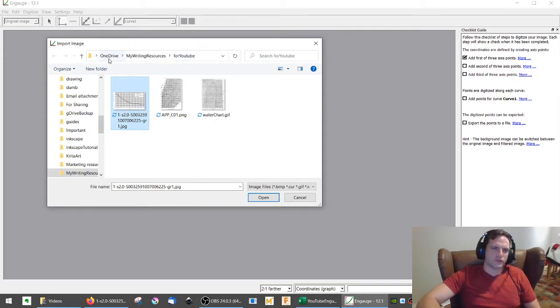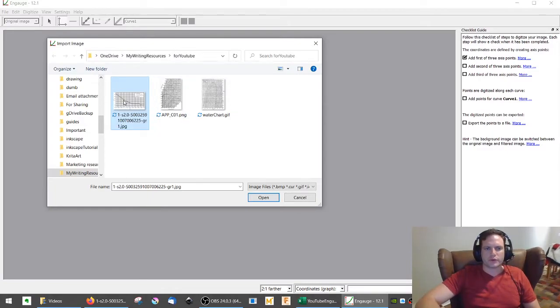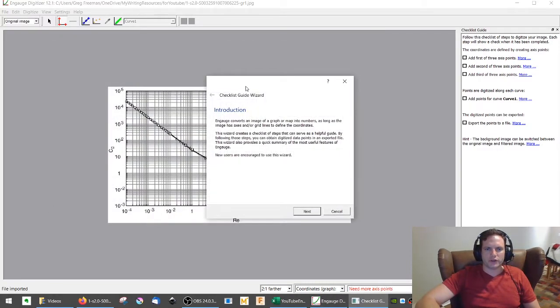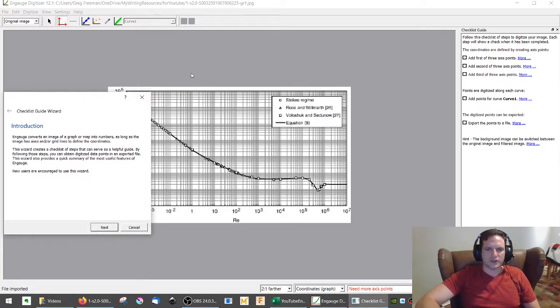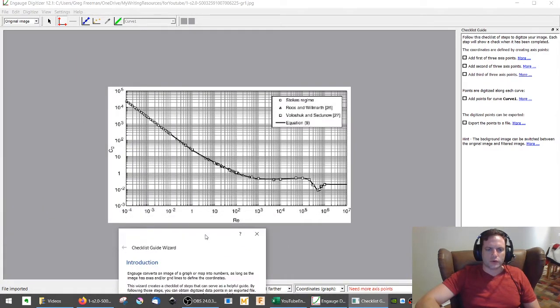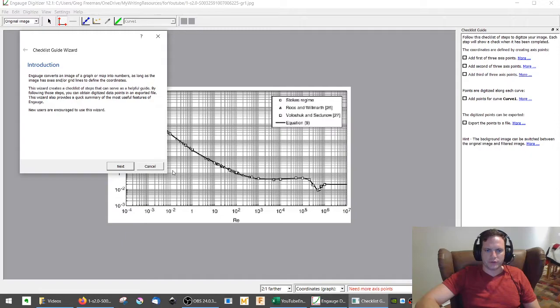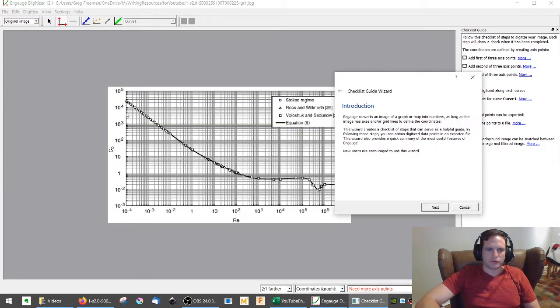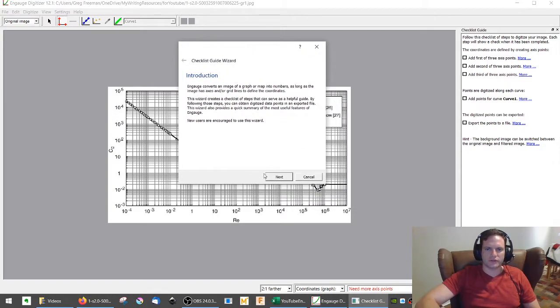And so this is a program called Engauge. You can open it and you can go to import. And so we're going to pull in this simple chart. And this is a coefficient of drag chart given a Reynolds number. Very simple. Only a single line. And you'll notice also this is log log.